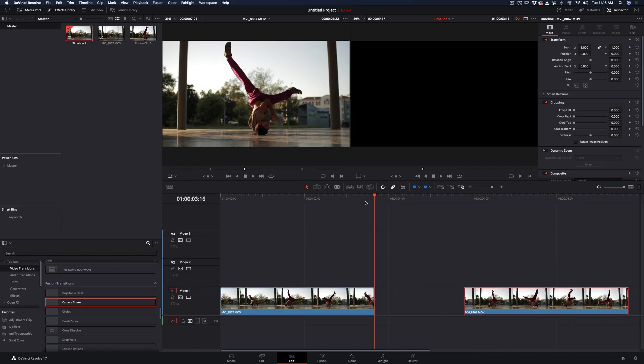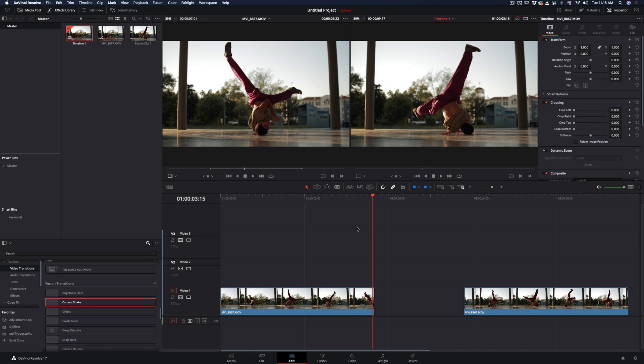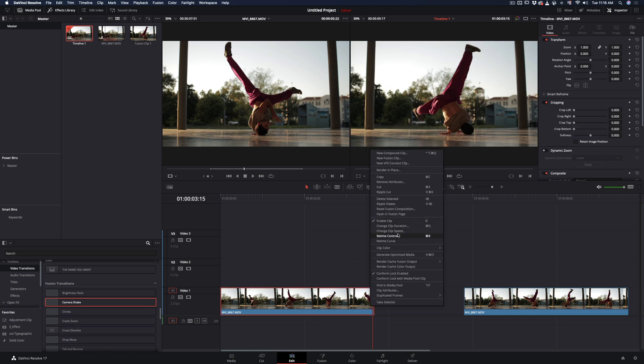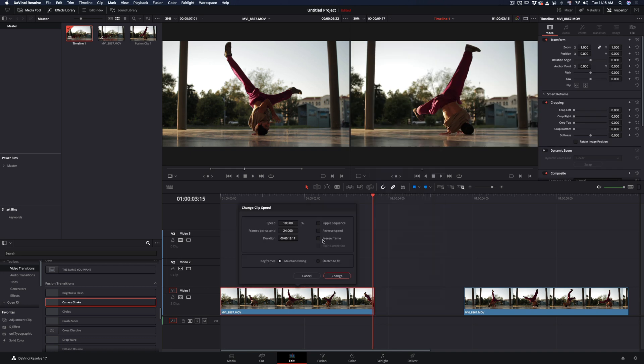Cut your clip where you want the effect to happen, go in the last frame of your first clip, right-click, select change clip speed, and check the freeze frame box.